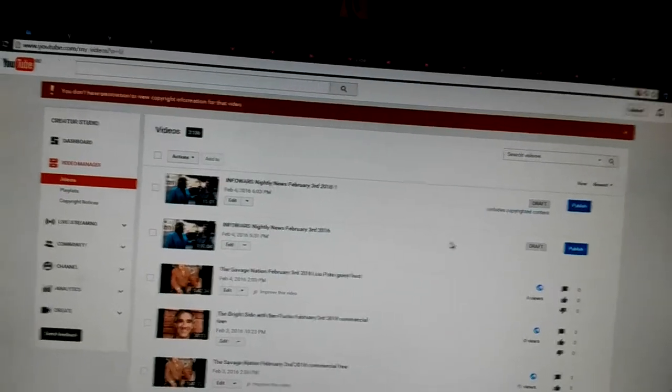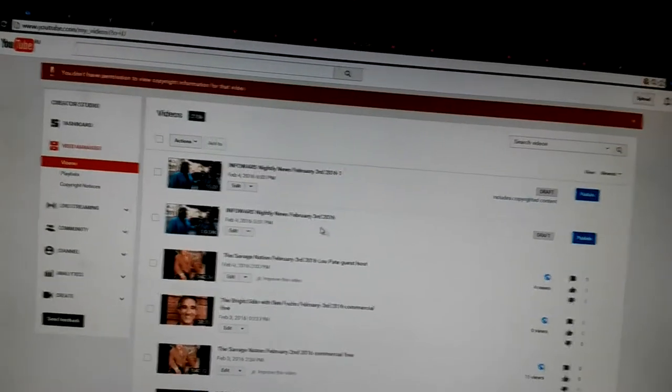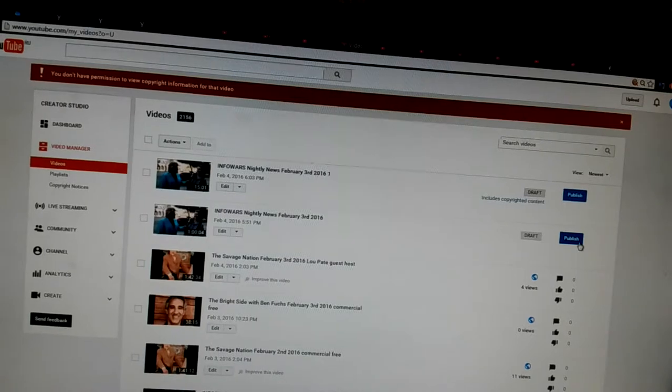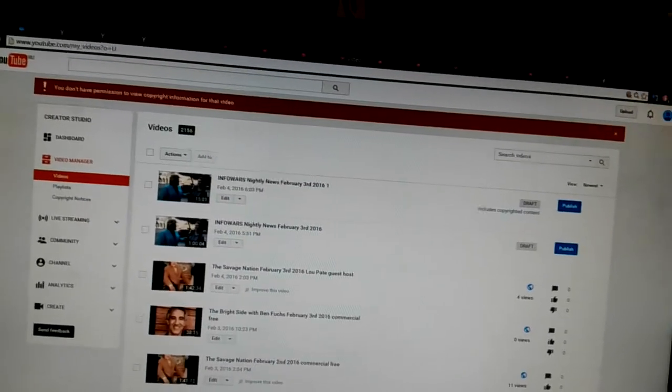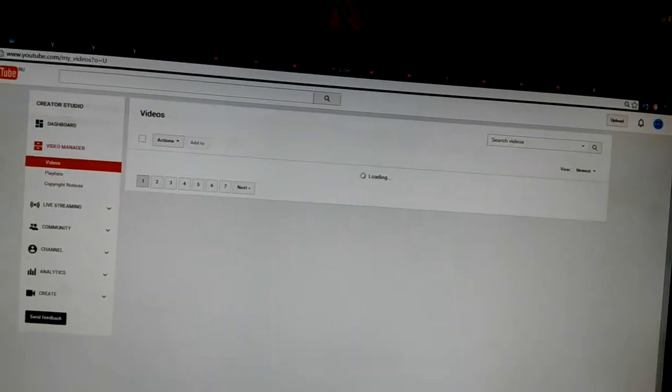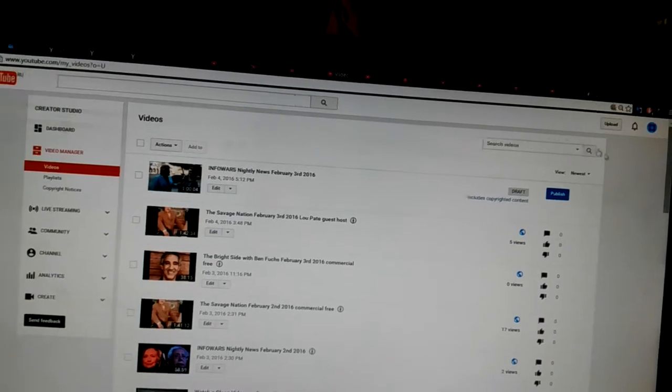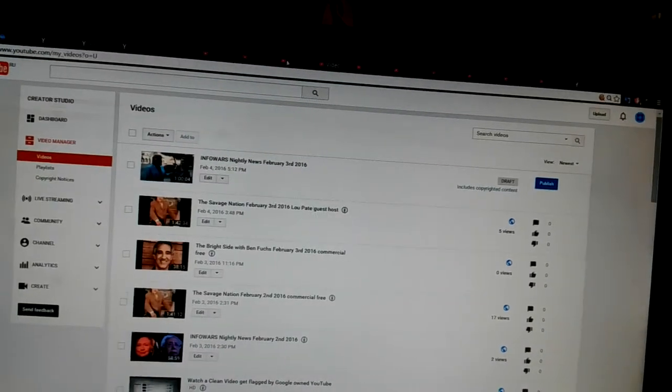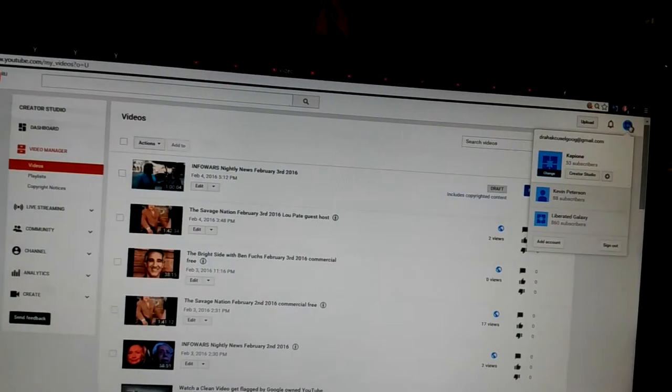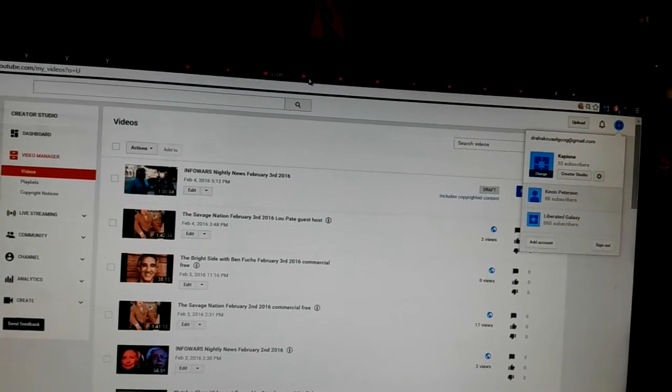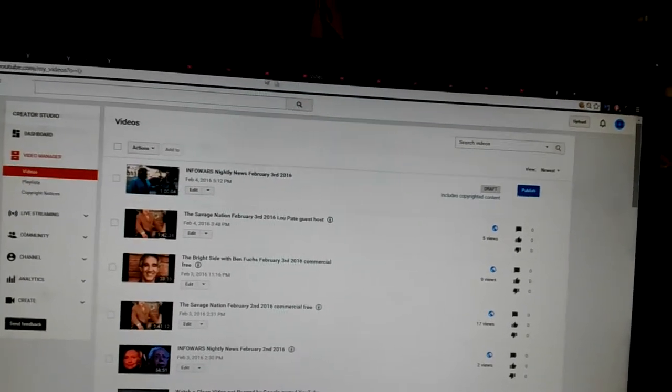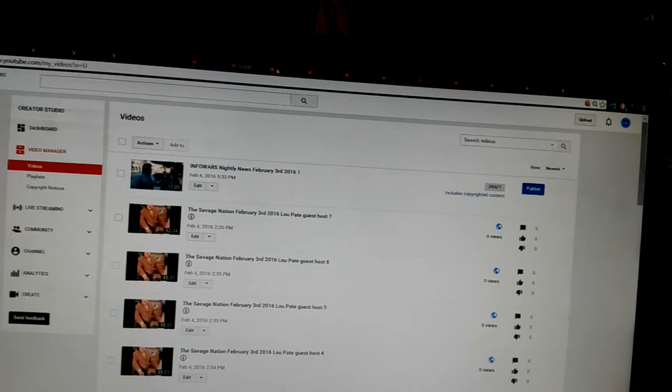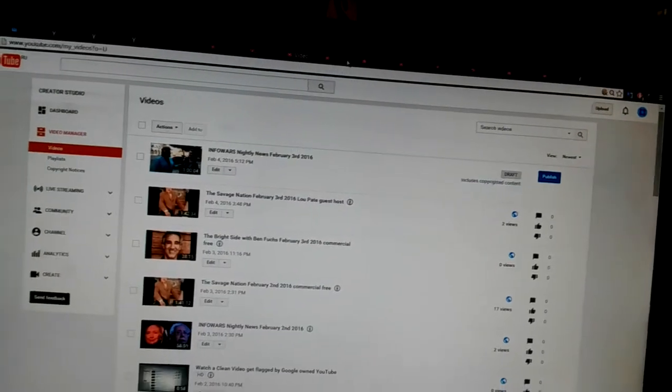Now, here's the interesting thing. This is the whole show and it hasn't been flagged yet. So, let's see. Let's see. It went back to the default channel that was signed in.